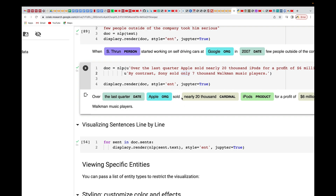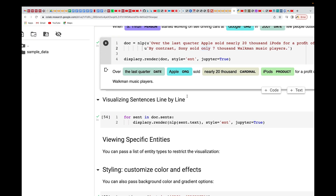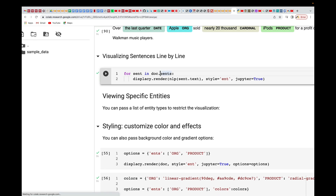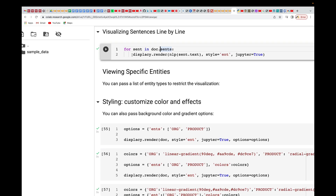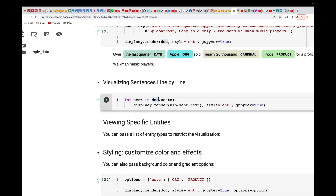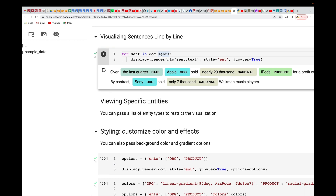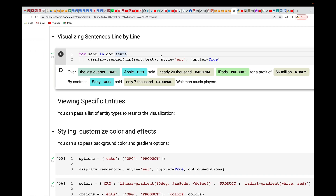'Sony' is an organization, and 'seven thousand' is another cardinal. This is useful in real-world scenarios — if a customer lodges a complaint or opens a ticket, named entity recognition lets you understand what they're talking about and route the complaint to the appropriate department. You can also use a for loop to read the document sentence by sentence, which gives the same result but iterates through each sentence.